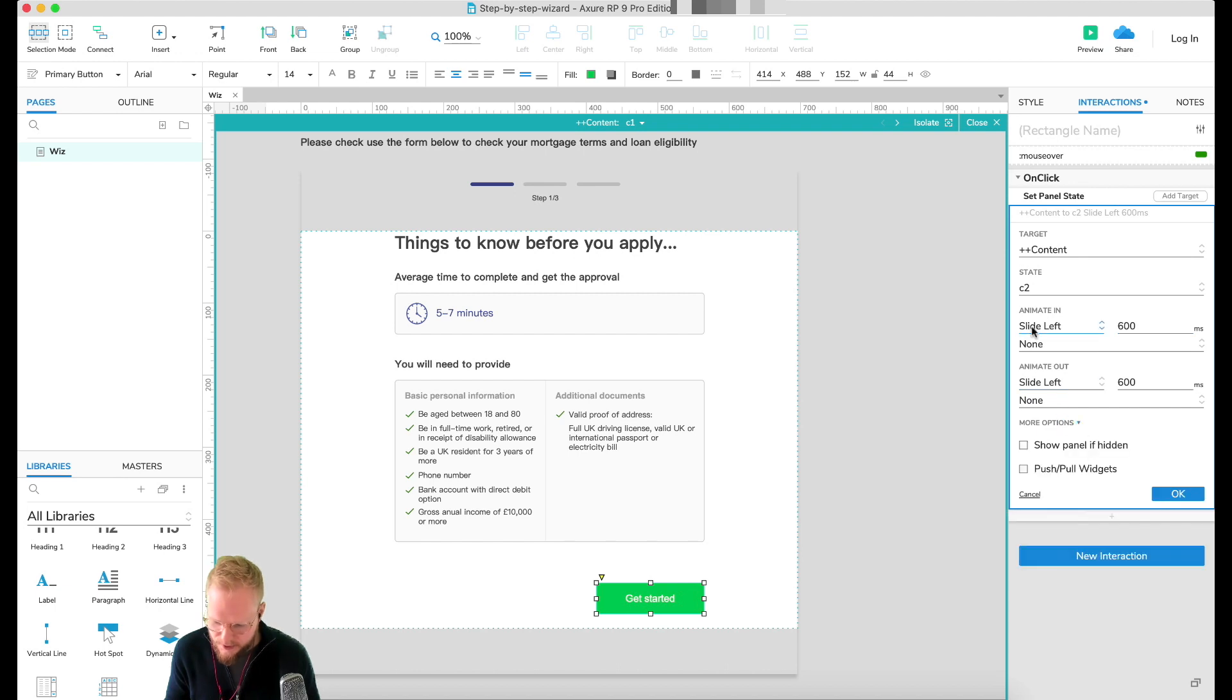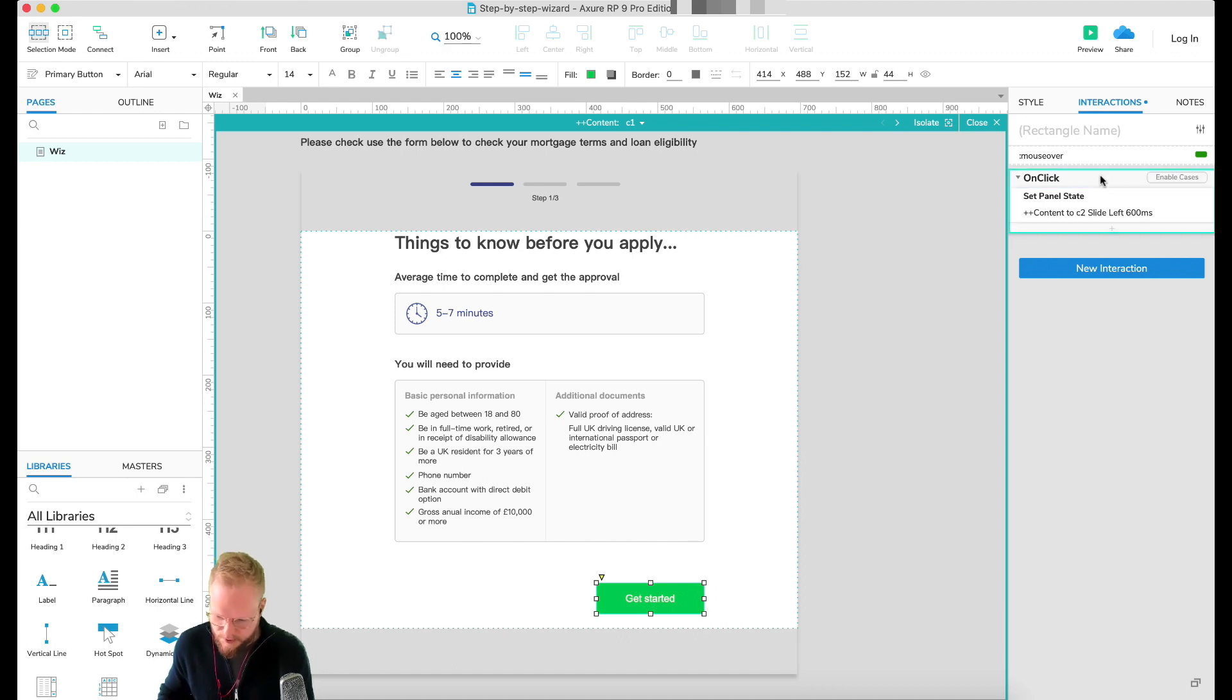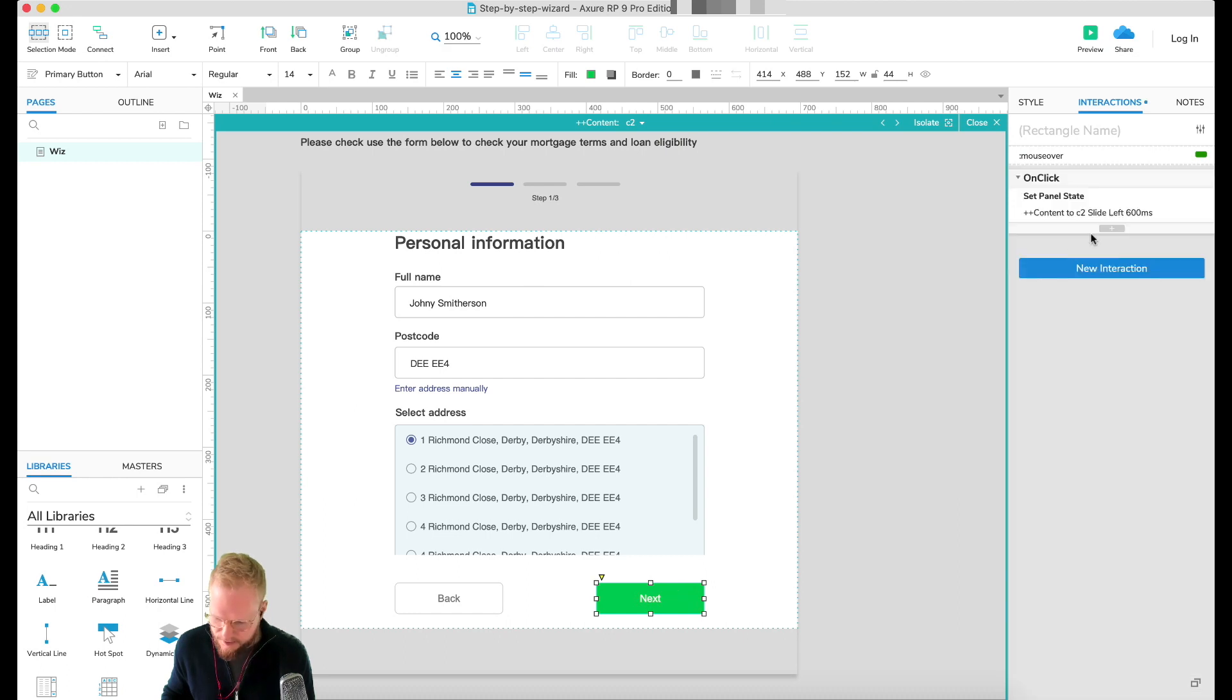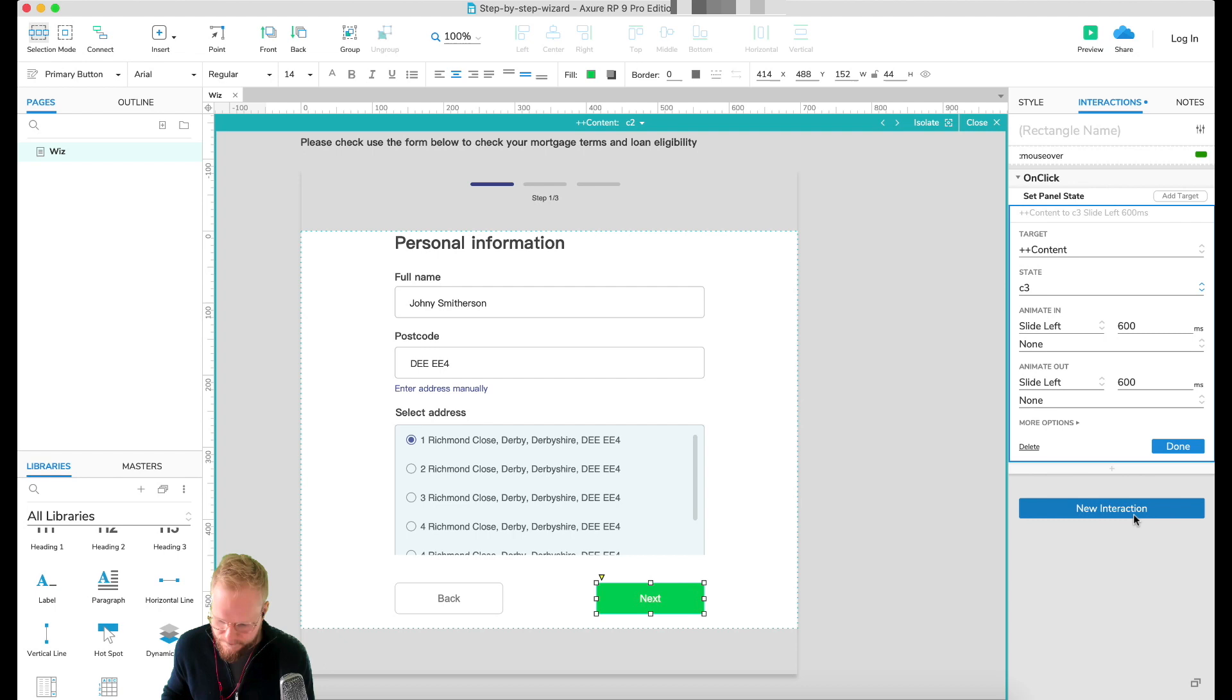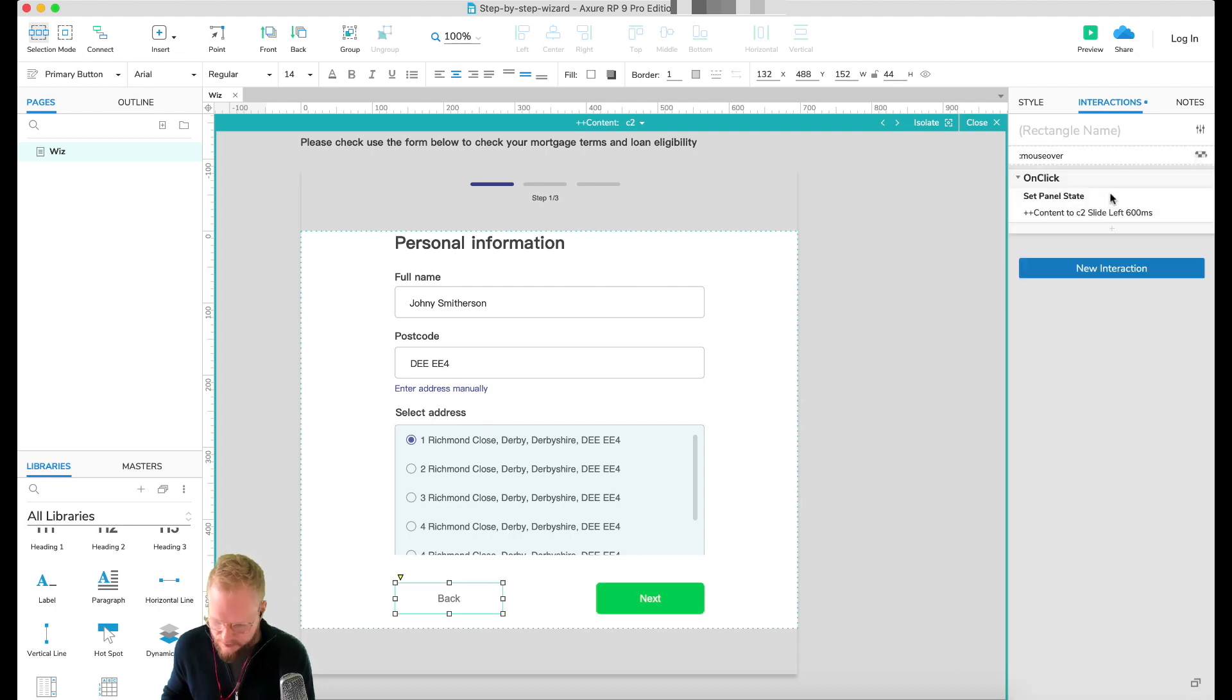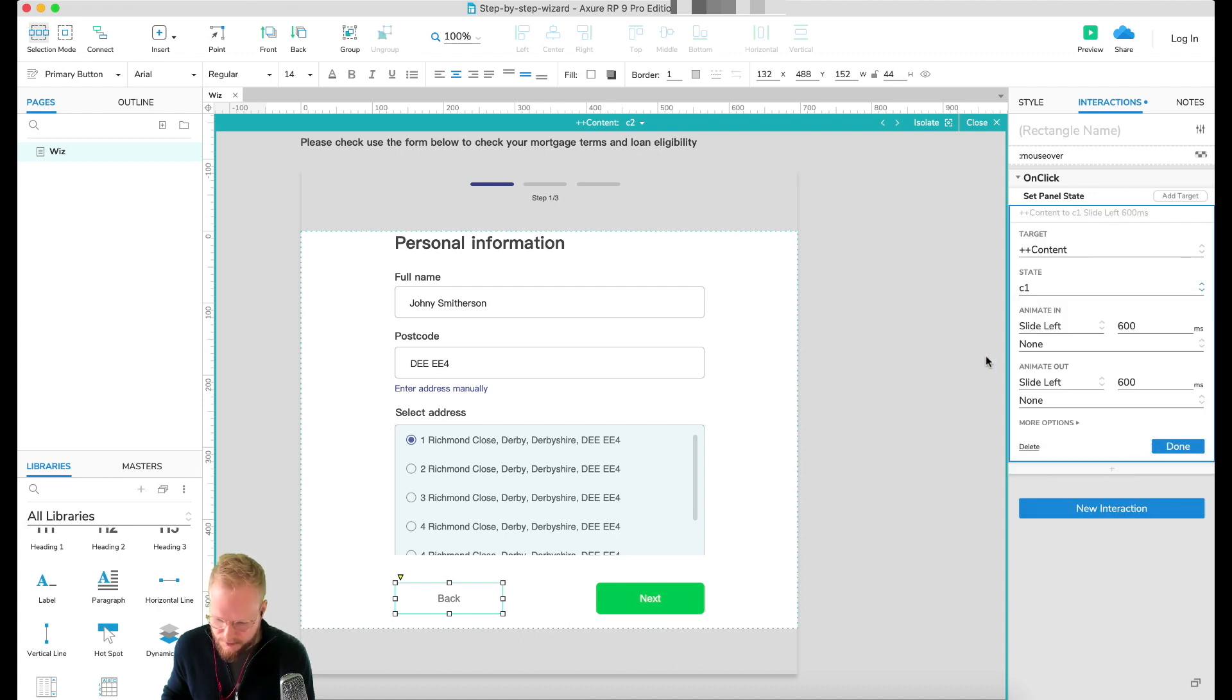I'm just going to copy that on-click event to the next state, just paste it in right away, and then select C3.